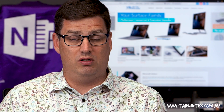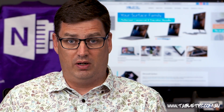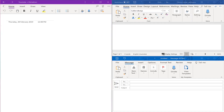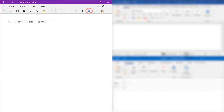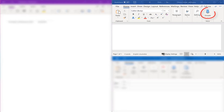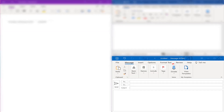If you have an Office 365 subscription, you get the latest versions of all of the Microsoft Office applications. Three of those applications — OneNote, Word, and Outlook — have a Dictate function built in.